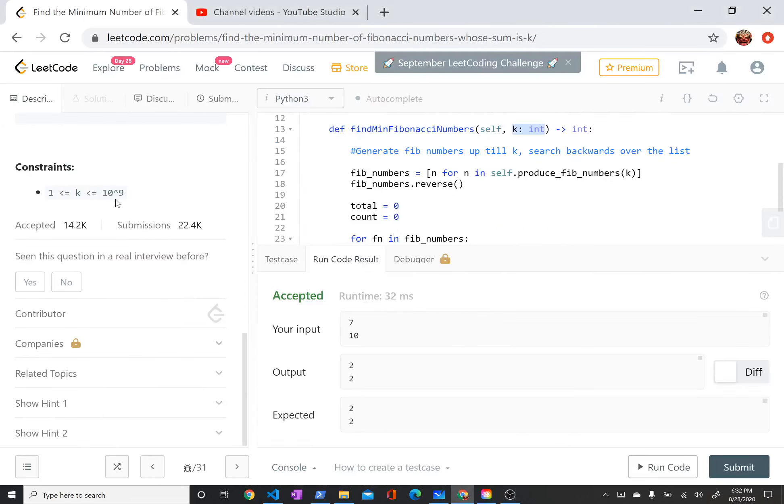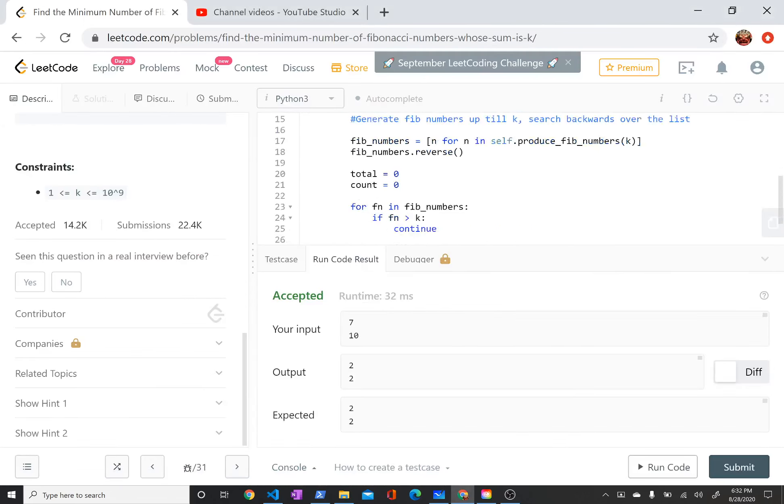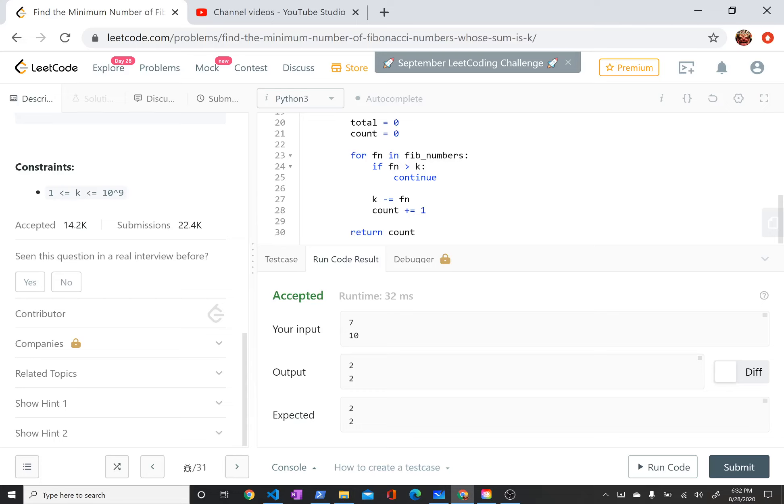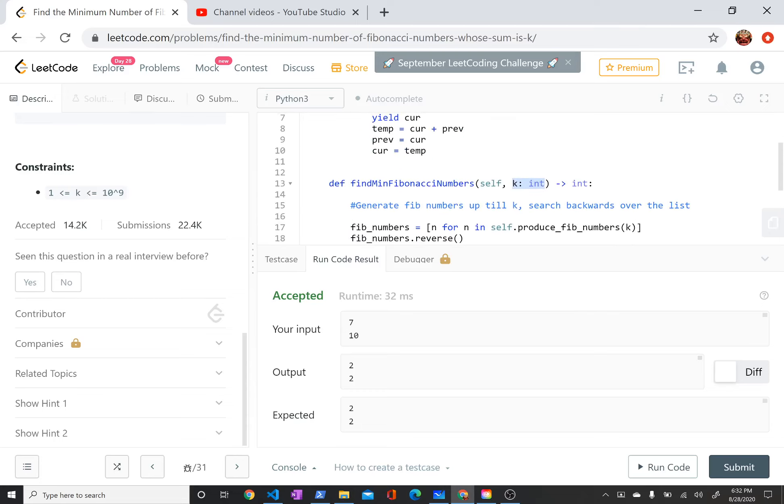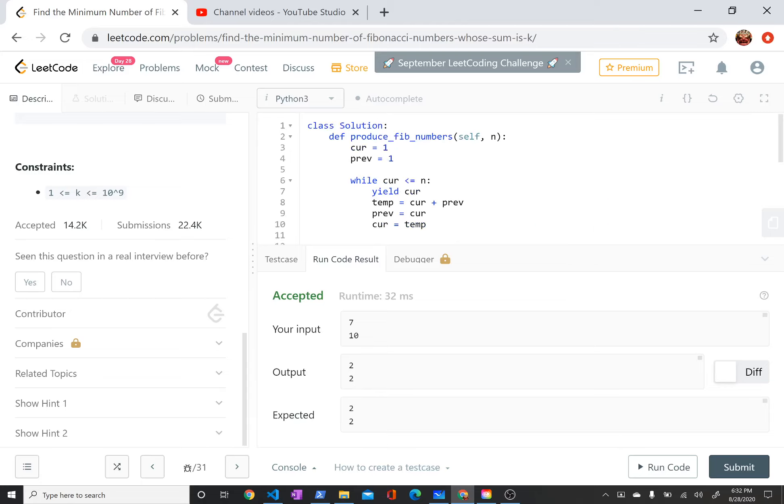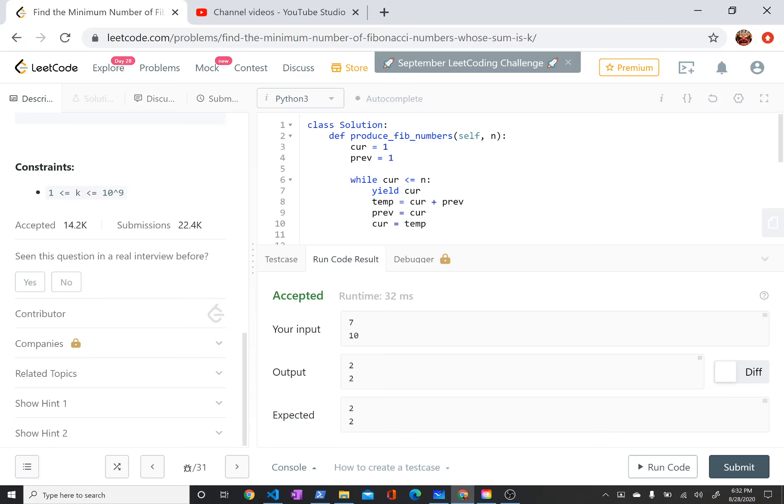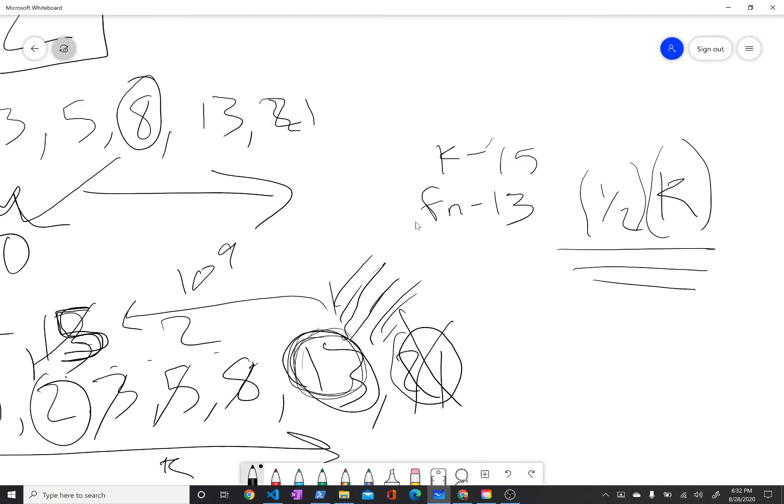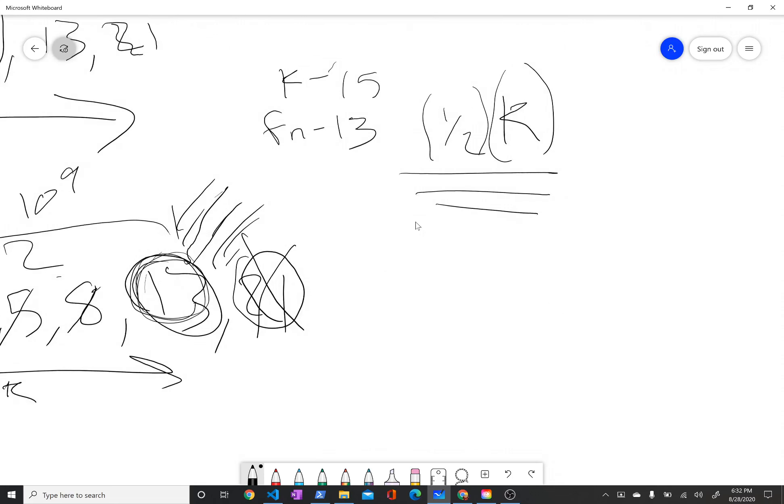Let me walk through the code. The strategy is first generate the Fibonacci numbers up to k, then search backwards over the list. I have this helper function that's just going to be a generator for Fibonacci numbers. It begins with curr and prev being one. Then while curr is less than or equal to n, it's going to store the sum of curr and prev into temp. It's going to push prev to be equal to what curr is and curr to get the value that temp had.